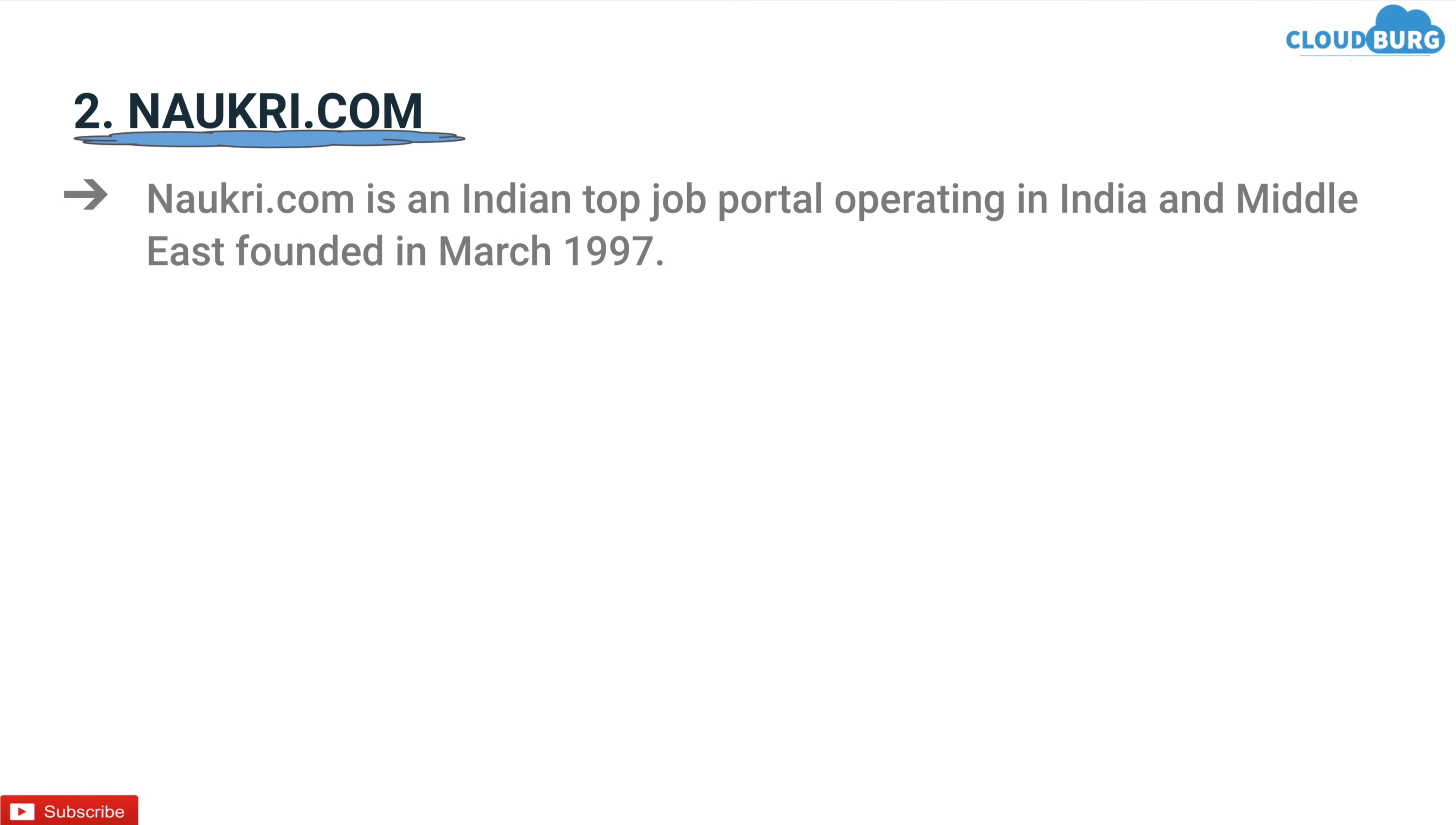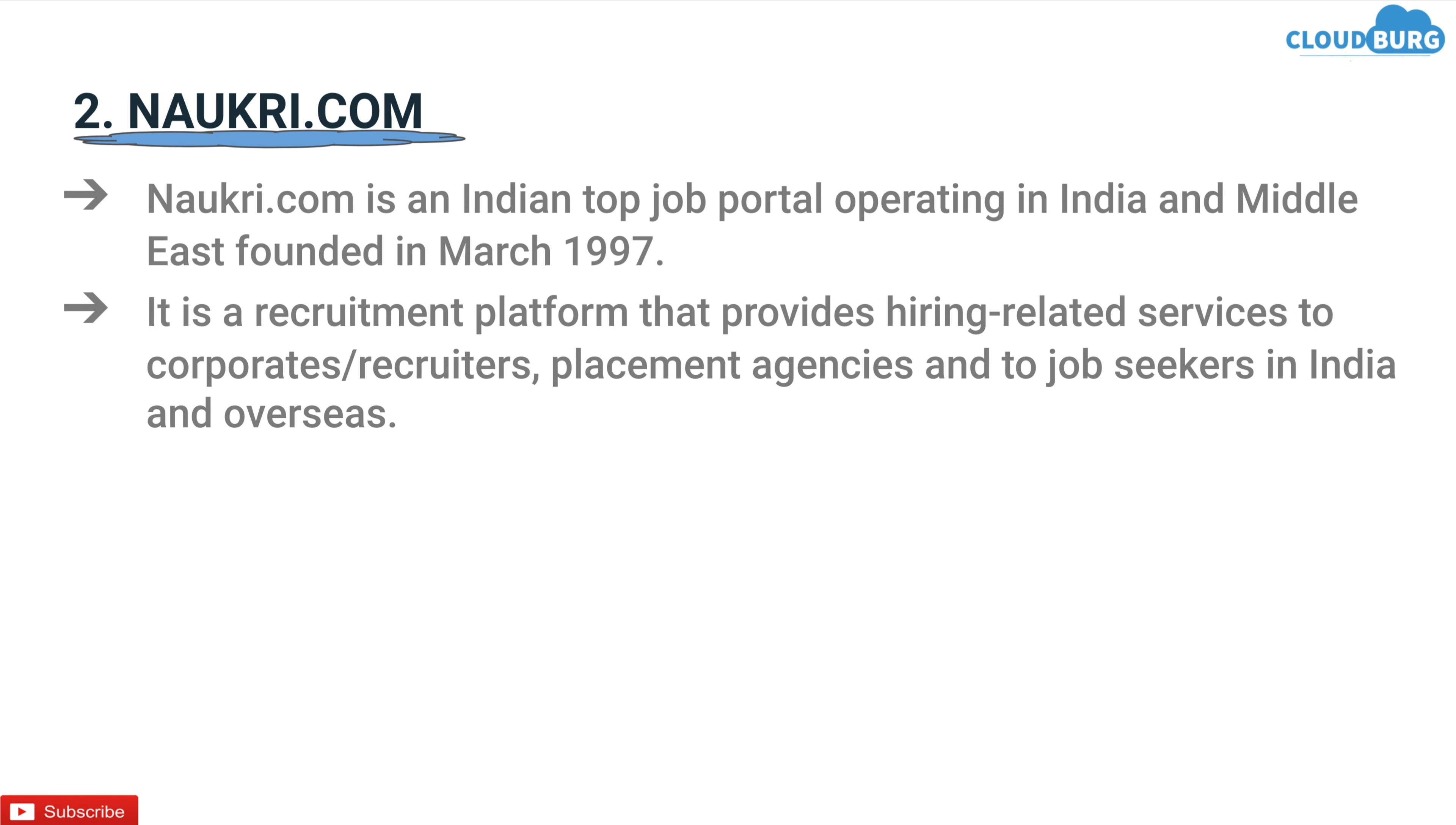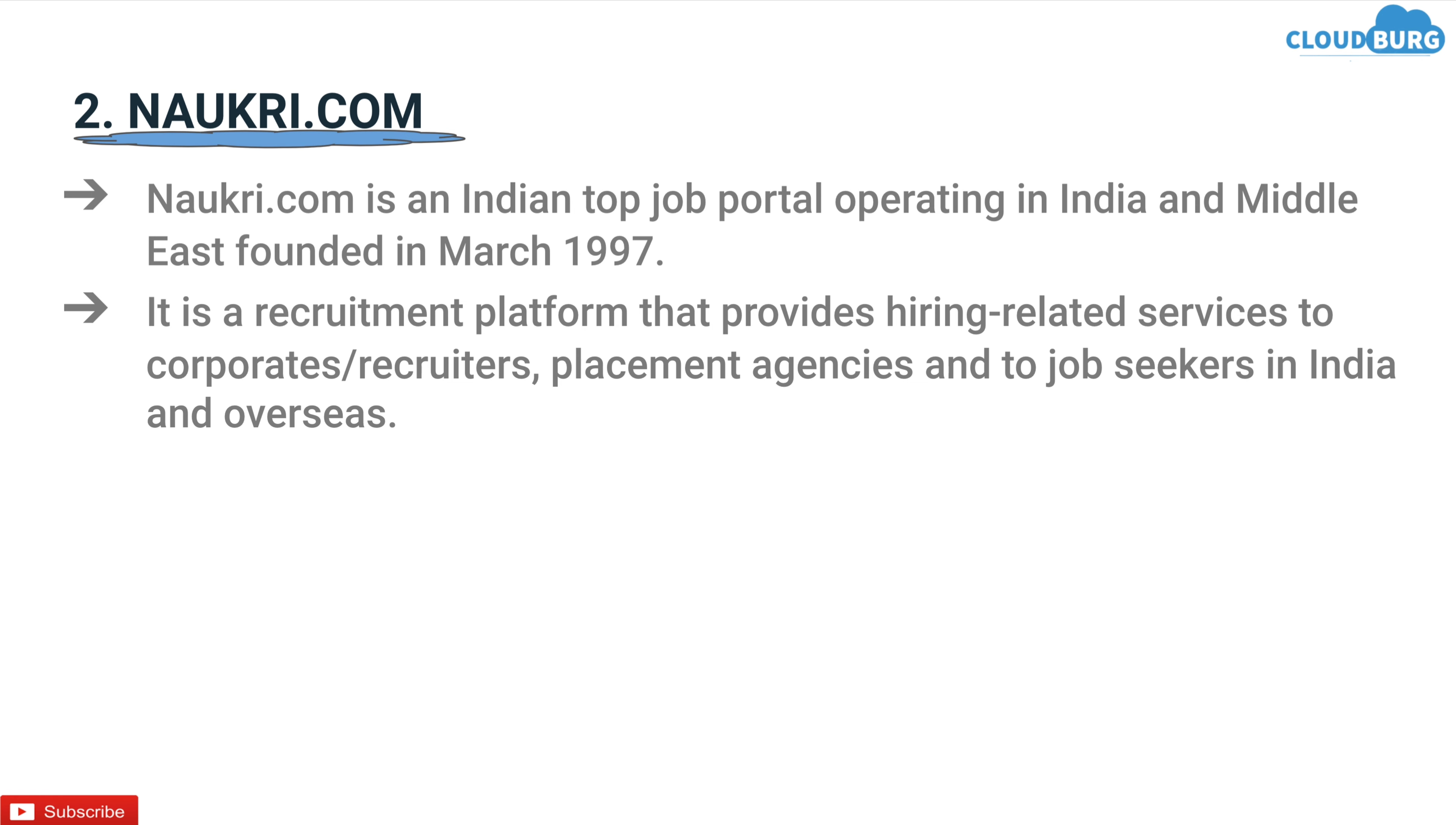Naukri.com is an Indian top job portal operating in India and Middle East founded in March 1997. It is a recruitment platform that provides hiring related services to corporates, recruiters, placement agencies and to job seekers in India and overseas.